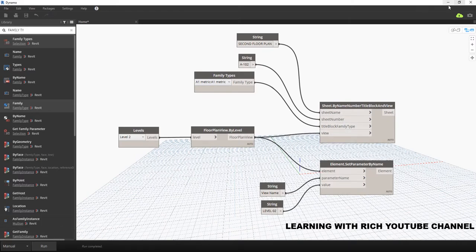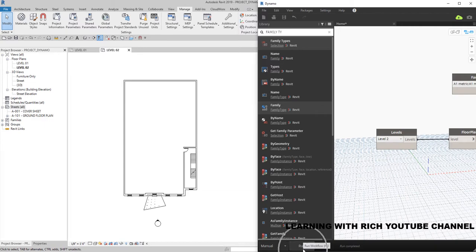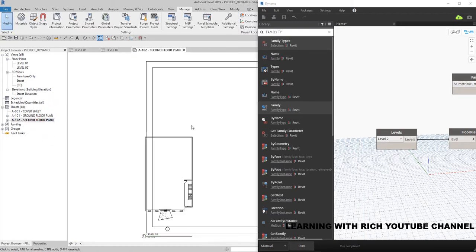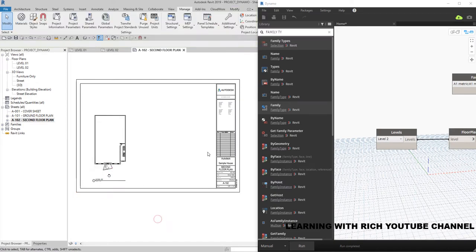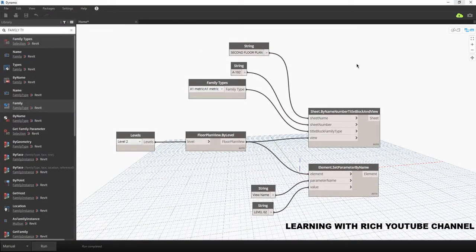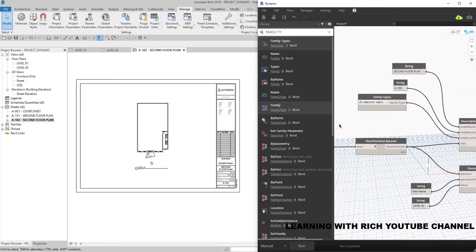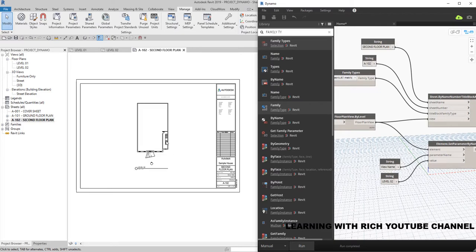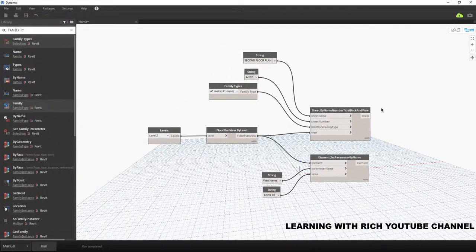Restore down so we can see both windows, then click Run. You just created the sheet — double-click it to open. It's faster because you can reuse these nodes in your next project; they're already connected and you just need to change the values. That's how you create a floor plan view and sheet using Dynamo for your Revit project. If you have any comments, questions, or suggestions, put them in the comment section below and I'll get back to you as soon as I can. Thank you for watching, have a nice day!